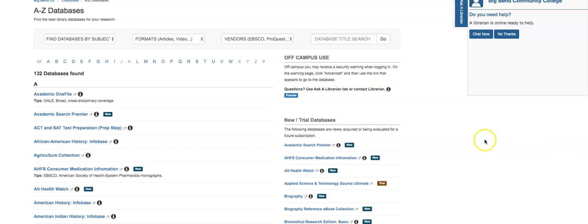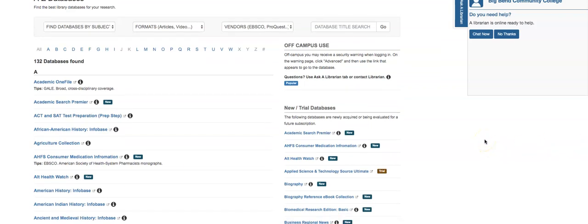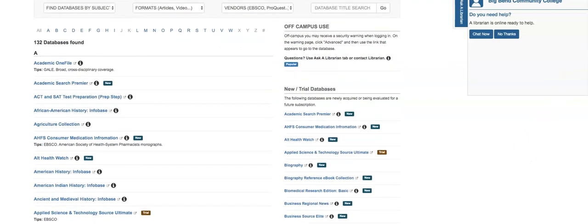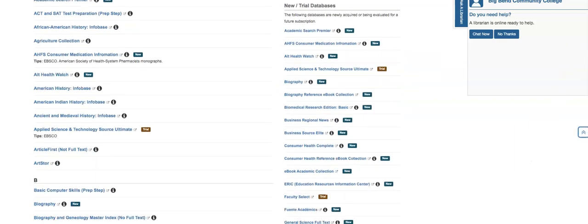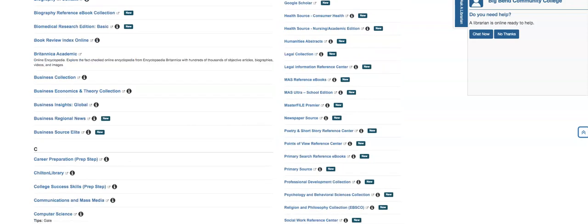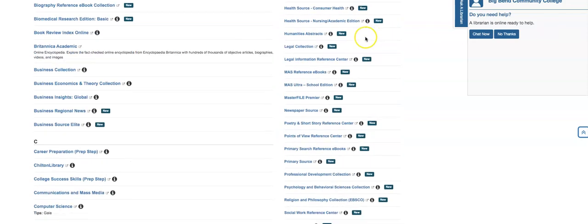Welcome to the database a day in May. Today I'm going to look at our new and trial databases, and the new ones are a considerable bunch from EBSCO. I'd like to show you one that I just fixed up today — it's called Points of View Reference Center.